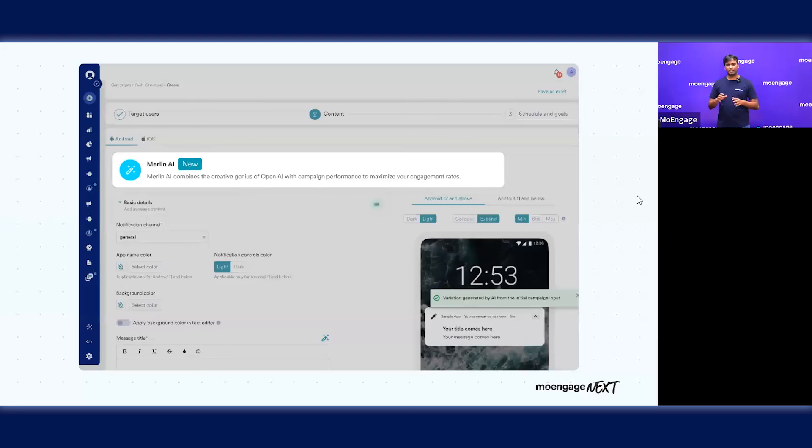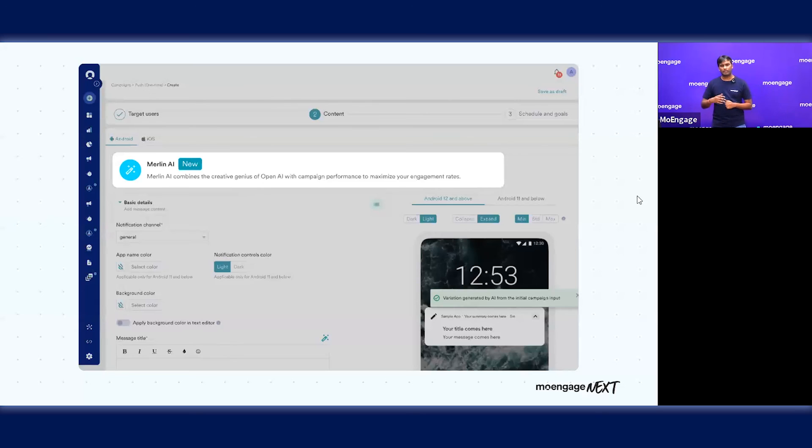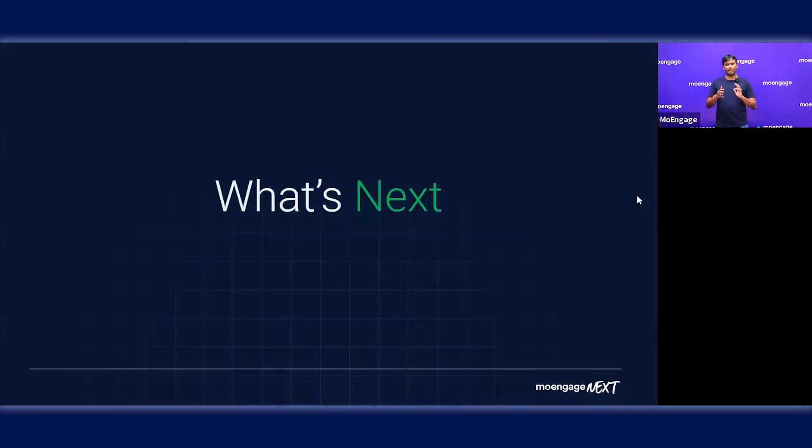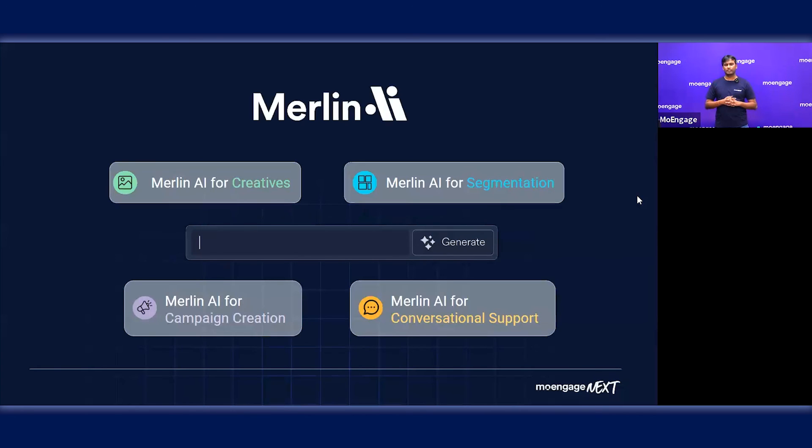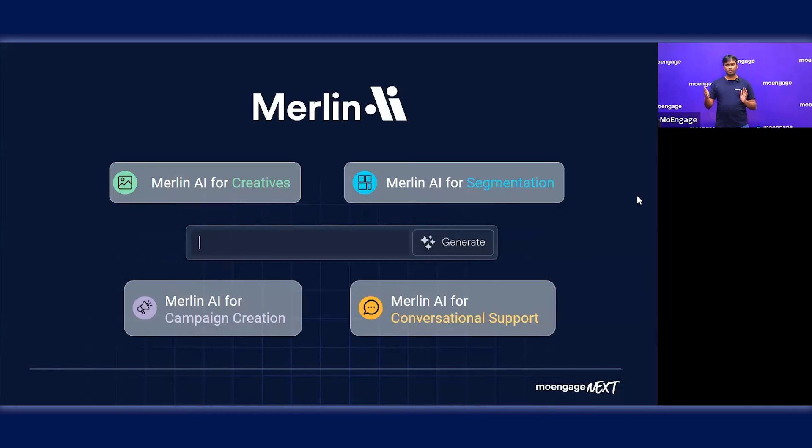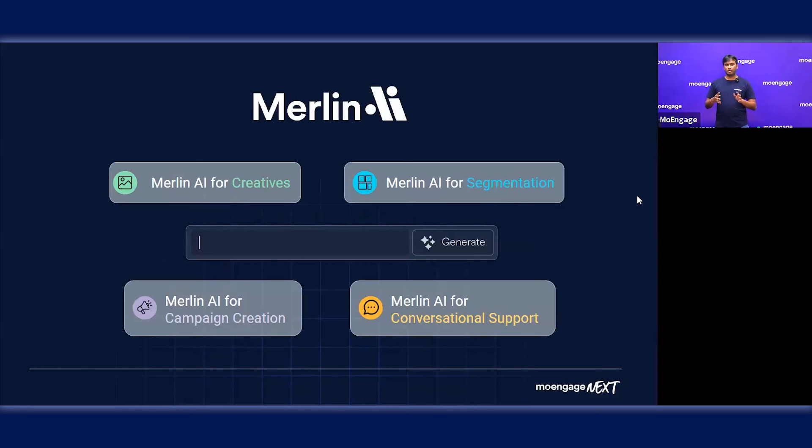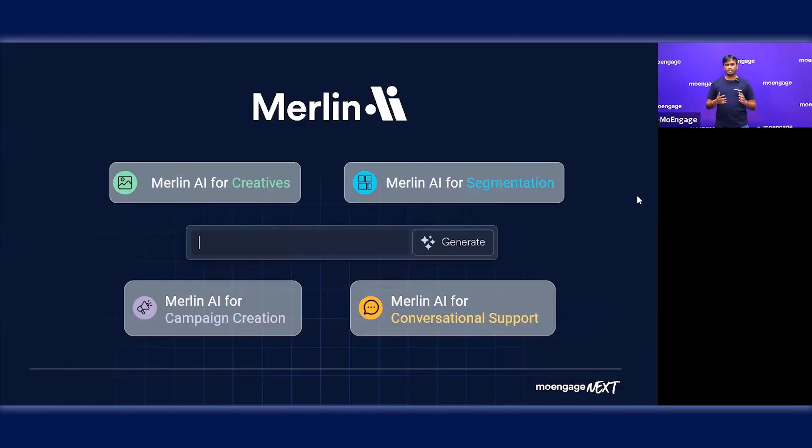I wanted to quickly talk about some of the things we are working on in the Merlin roadmap. We don't see Merlin as just about content generation. There's a lot more we're working on. We see Merlin AI for creative generation, which is image generation and asset generation. We also want to make it easy to create segments with natural language, automatically creating segments based on your prompts. Even campaign workflows in total where you can jumpstart, and also a conversational interface where you can ask questions, understand insights and reports. This is something we're going to work on over the next year or so.